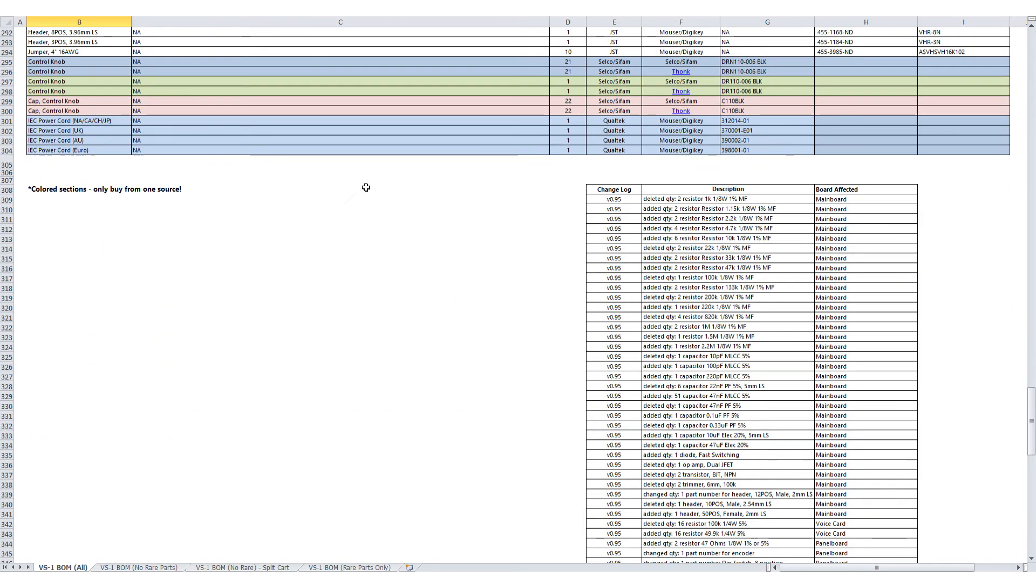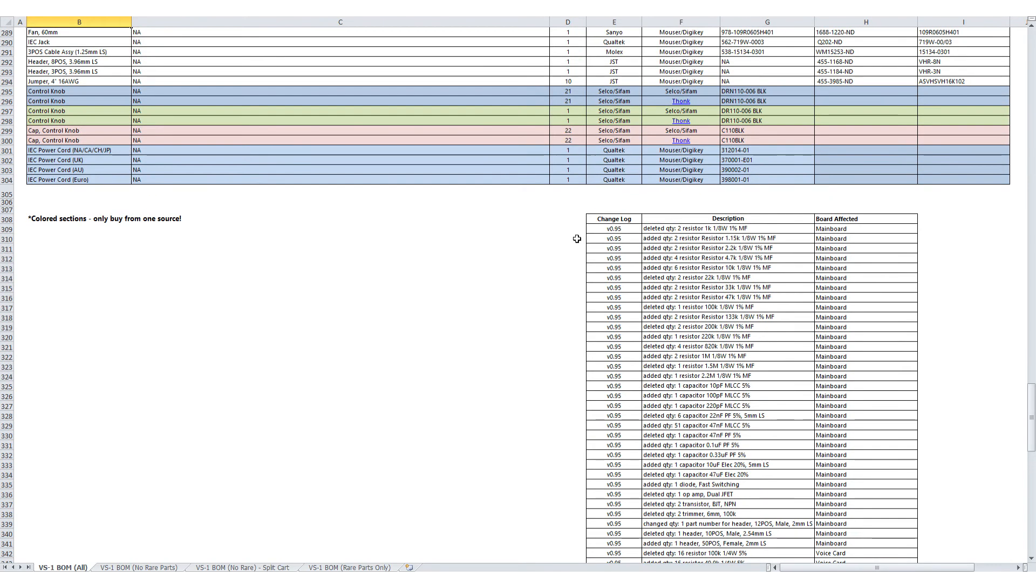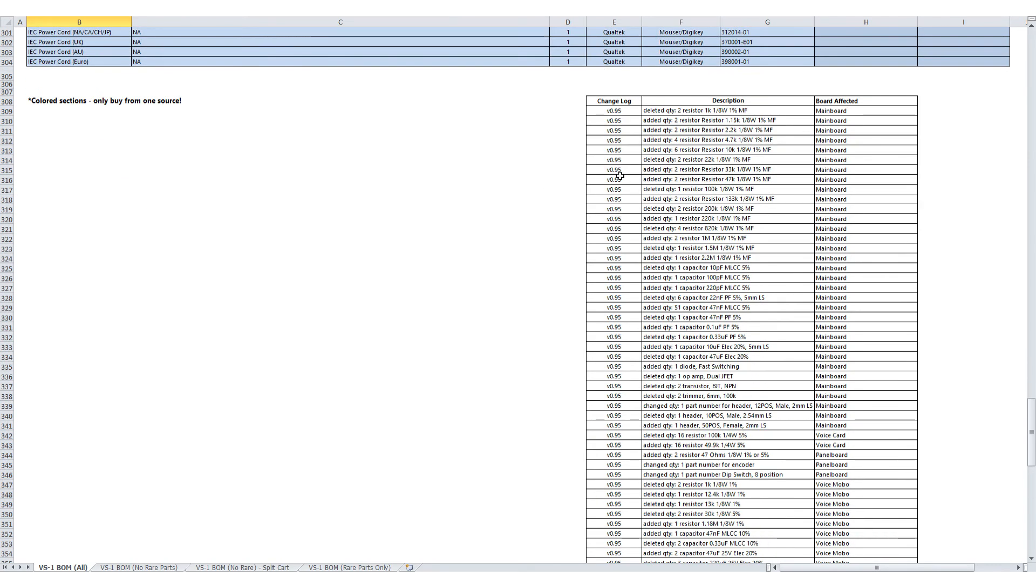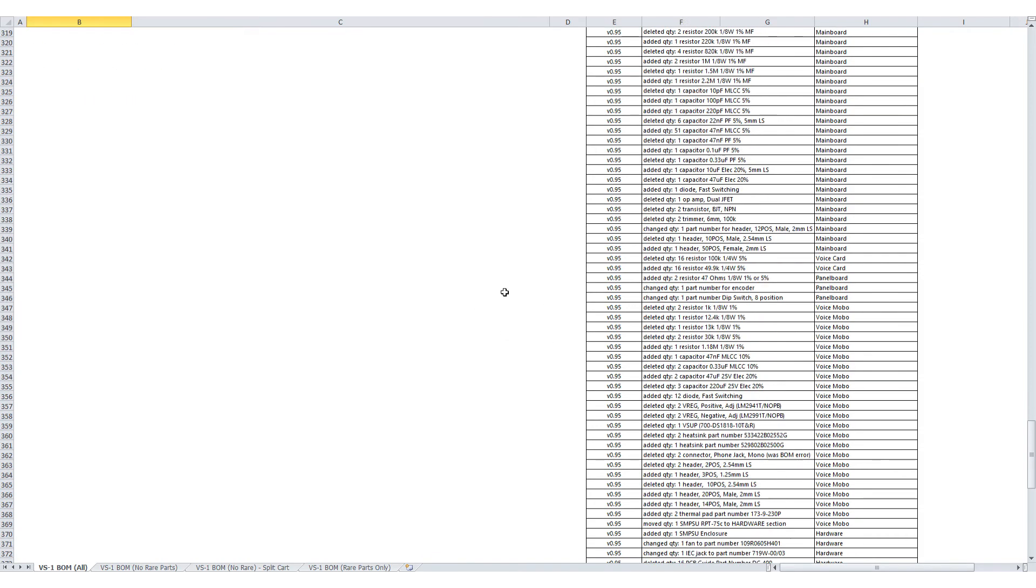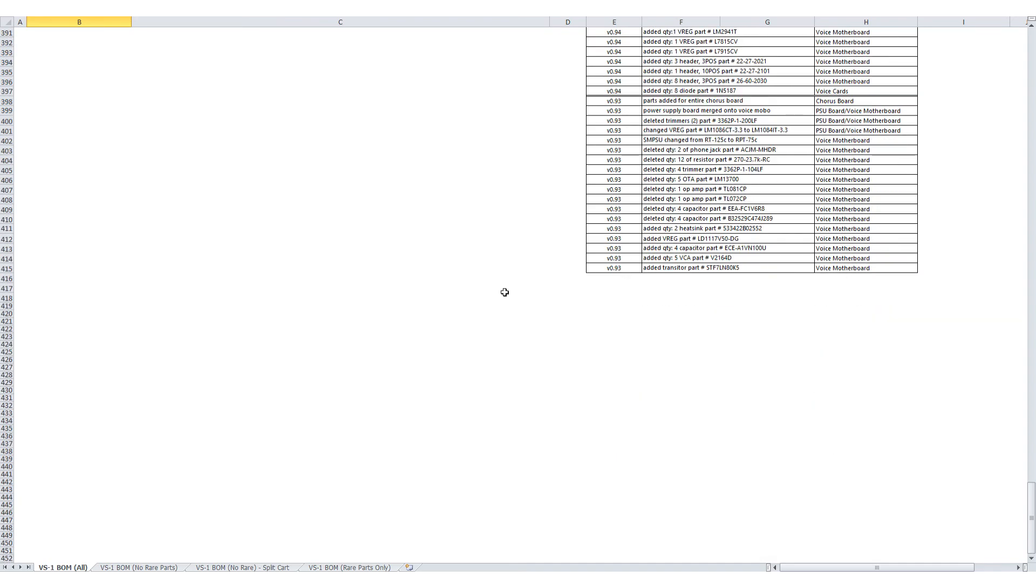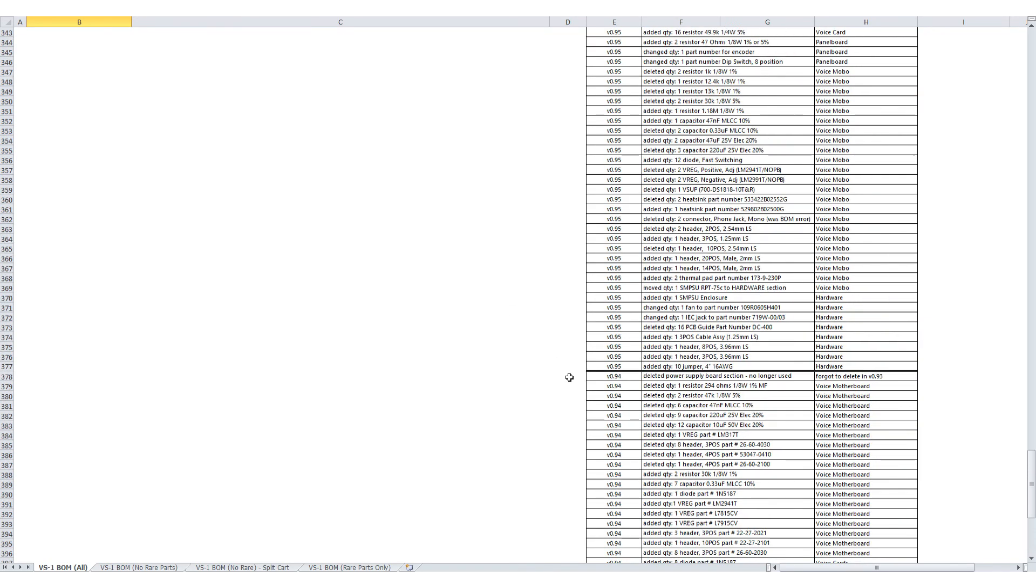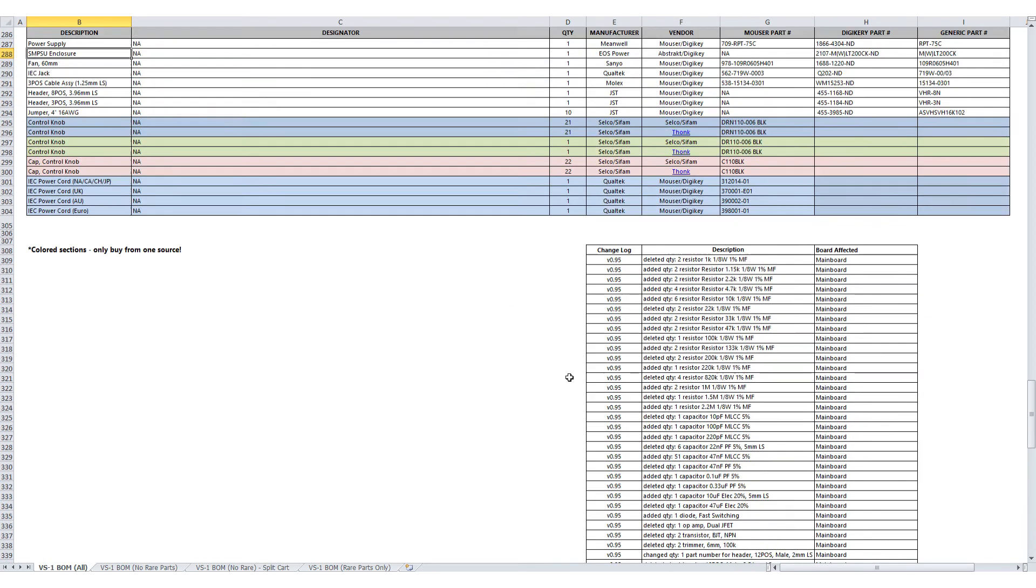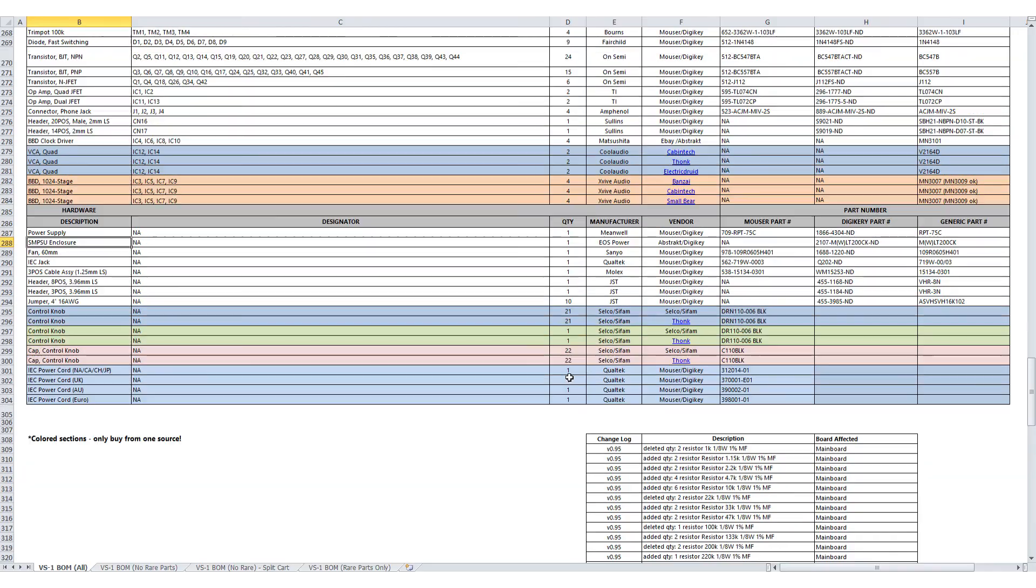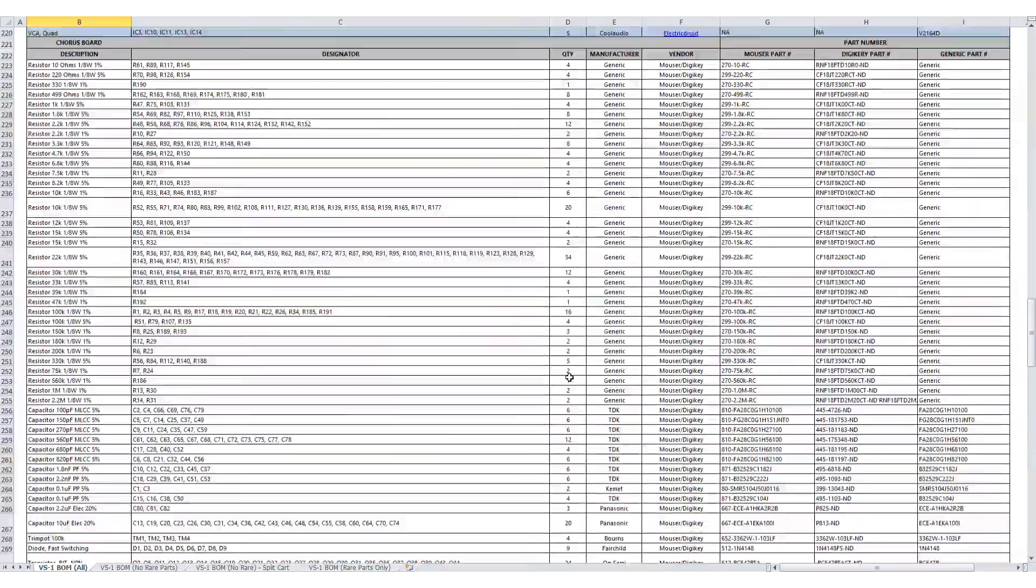Now at the bottom of the BOM, there's the change log that shows the most recent changes. Generally, it's just resistor value changes and so forth. There shouldn't be too many changes from here on out. But you can see the history. Okay, so that's it. So I hope this helps.